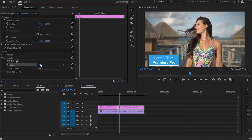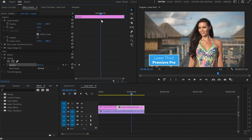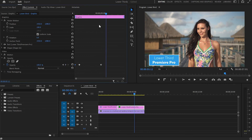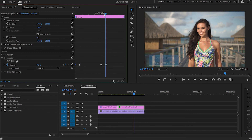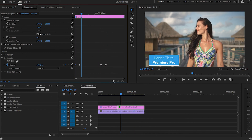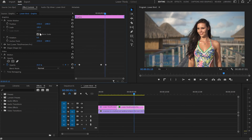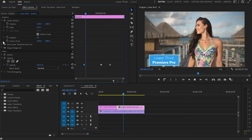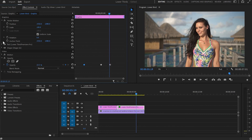I'll go back to the Effect Control panel, scroll down to Opacity, and create a keyframe at 0%. I'll move 10 frames forward and create a second keyframe at 100%. Then I'll move the cursor toward the end of the video, copy the second keyframe and paste it, then copy the first keyframe and paste it a few frames later. It plays a little fast, so I'll select the last keyframe and the second keyframe and move them a few frames forward to slow it down.